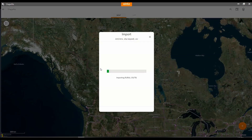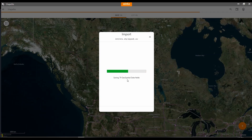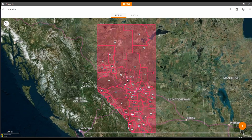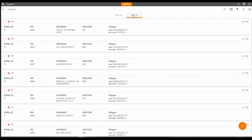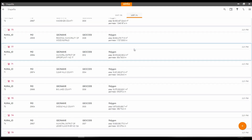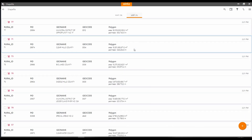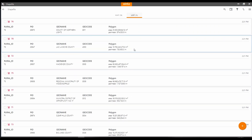It will then start to import the file. Once it has finished, the shapefile will show up in the map screen and I can see all of the features here for this shapefile. And if I go to the list view, I can look at each feature and all of the fields or attributes for each of those features.